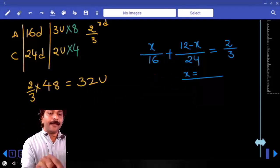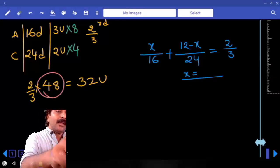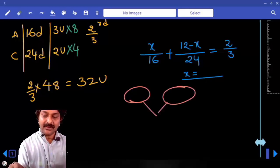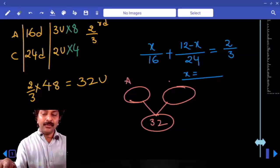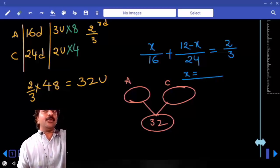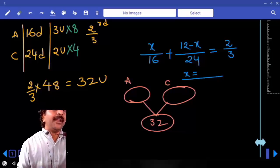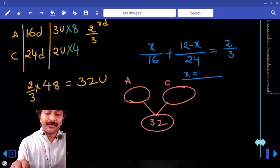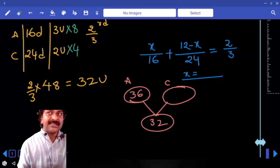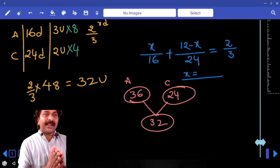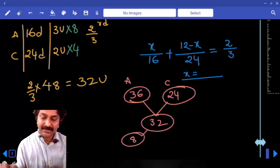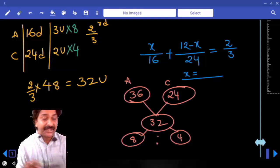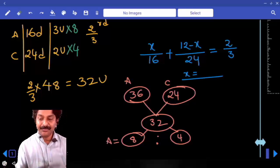Using the units method: total work is 48 units, and A and C must do 32 units. If A works all 12 days: 12 × 3 = 36. If C works all 12 days: 12 × 2 = 24. The difference is 8. The 12 days must be divided in ratio 8:4. So A worked 8 days and C worked 4 days.